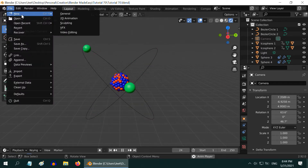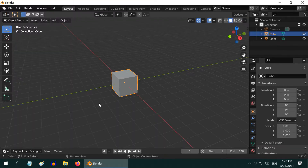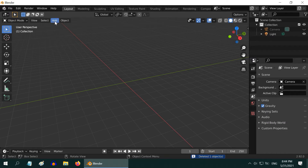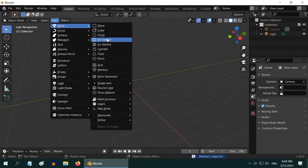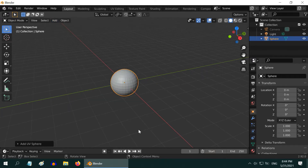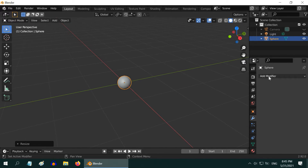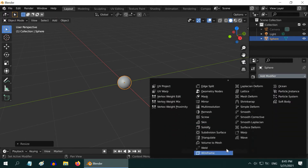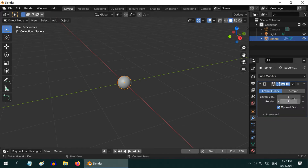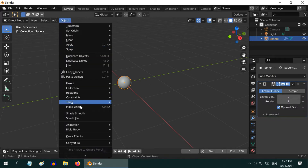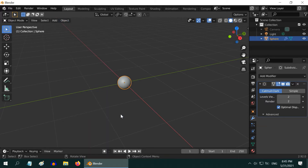Let us get started with a blank new file. Delete the default cube, go to the Add menu and add one UV sphere — this will form the basic particles for our model, like electrons or protons. First resize it by 0.2, then go to the Modifiers tab and add one Subdivision Surface modifier, changing the levels to two. Then go to the Object menu and select the Shade Smooth option.